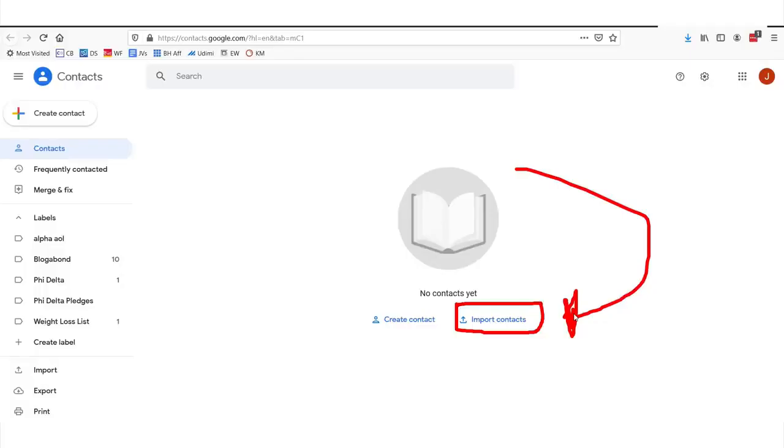Once we create our list, the technical term is we are giving it a label.